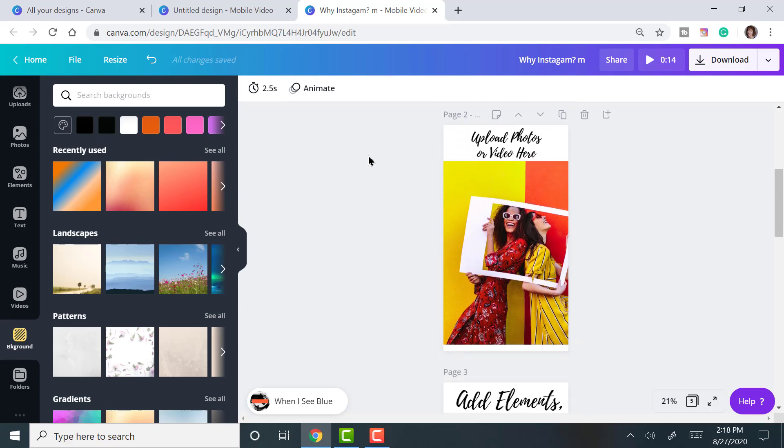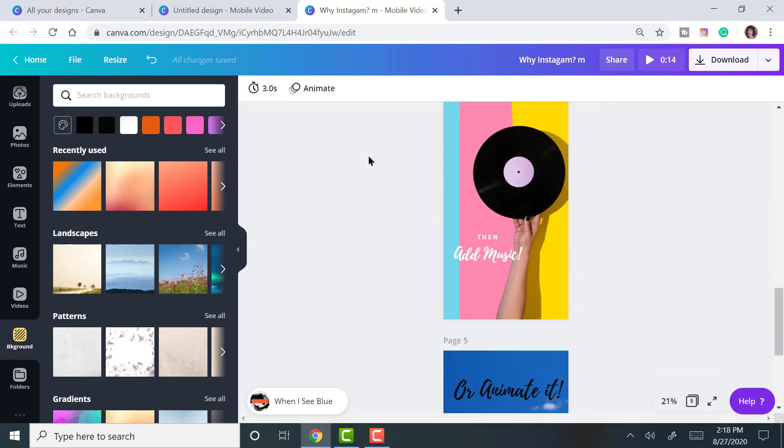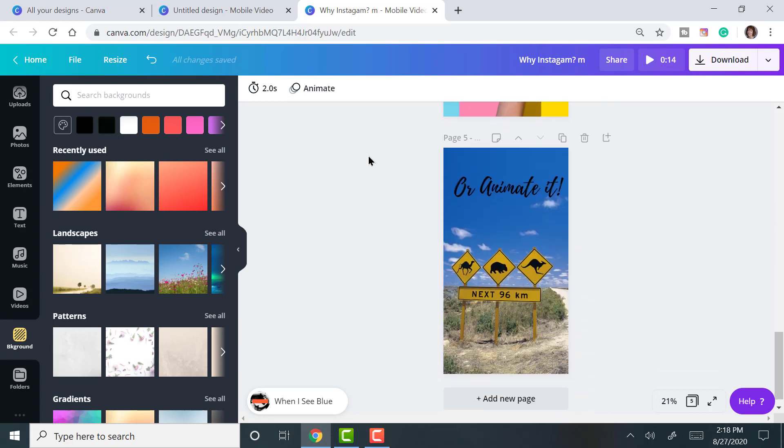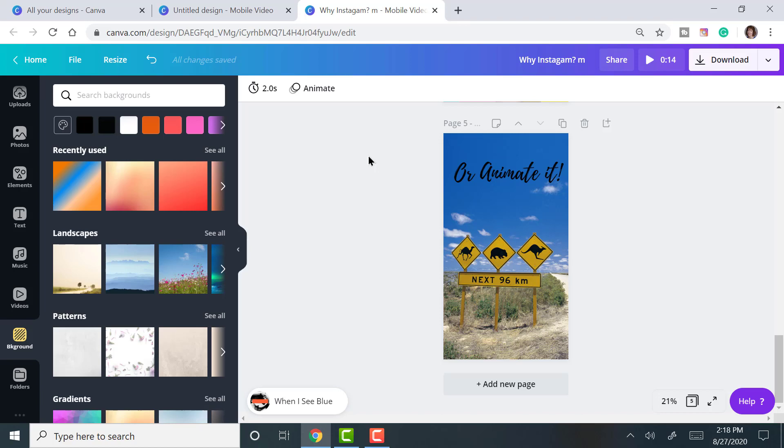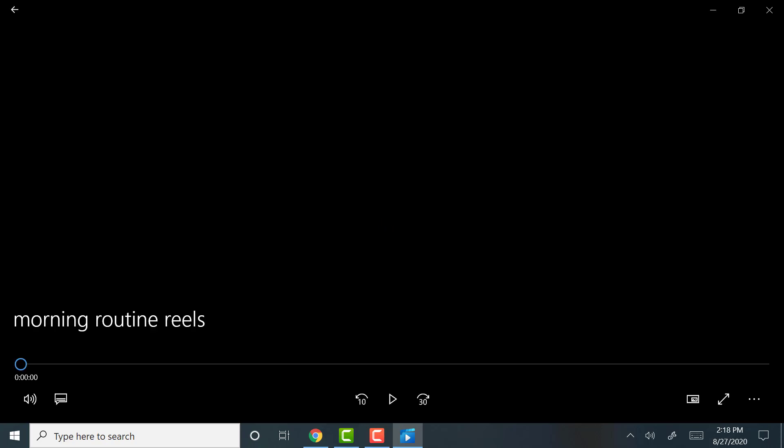And this is page 2, page 3, 4, and 5. And I'll give you a quick show of another reel that I did.